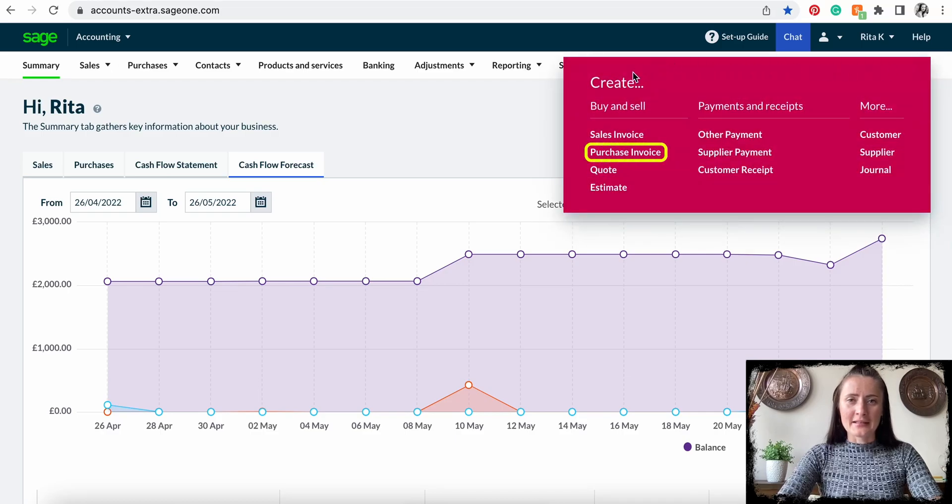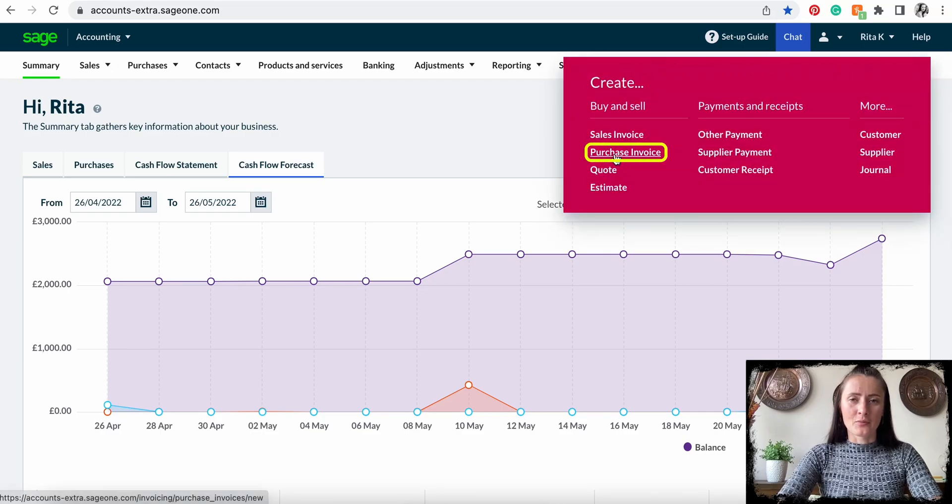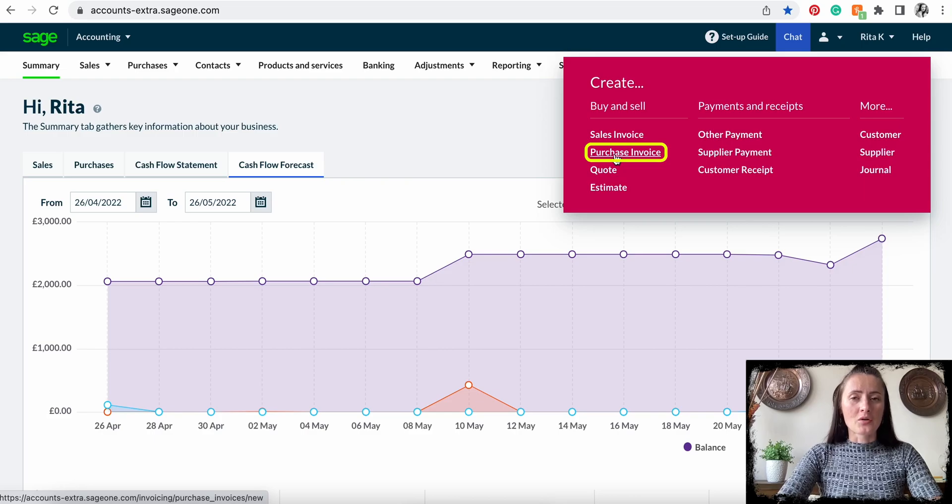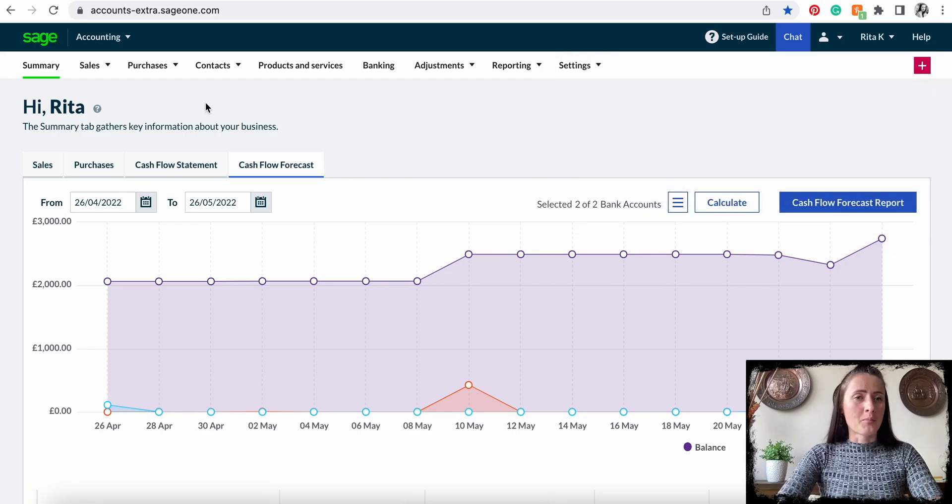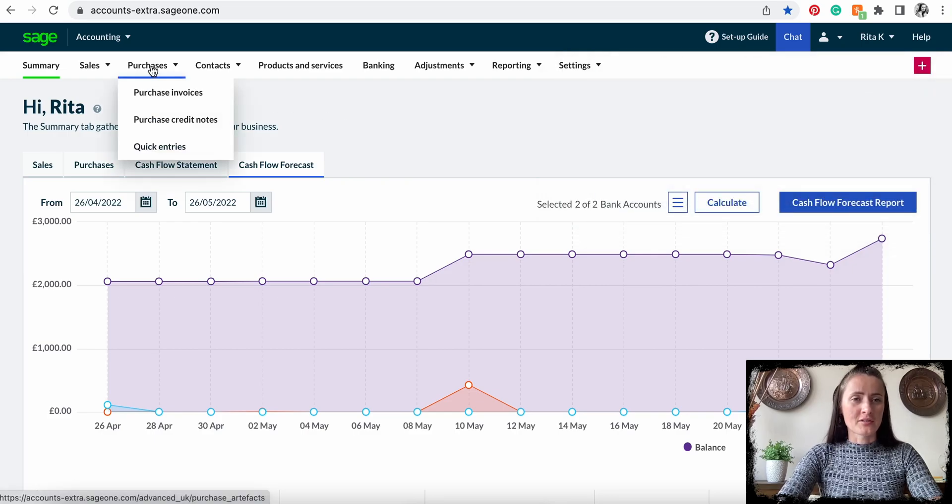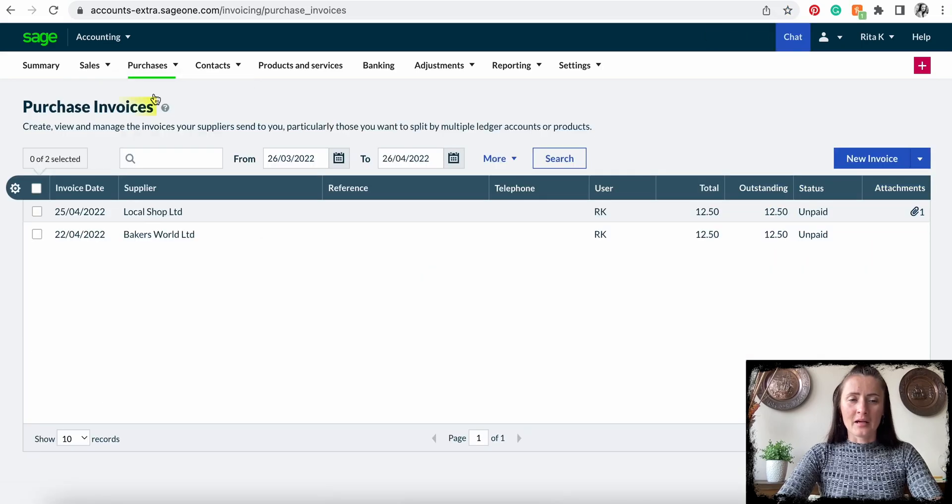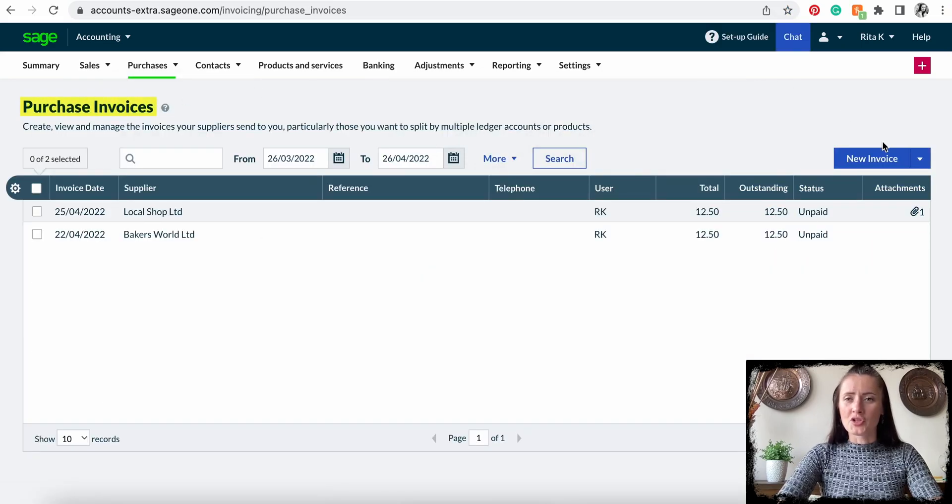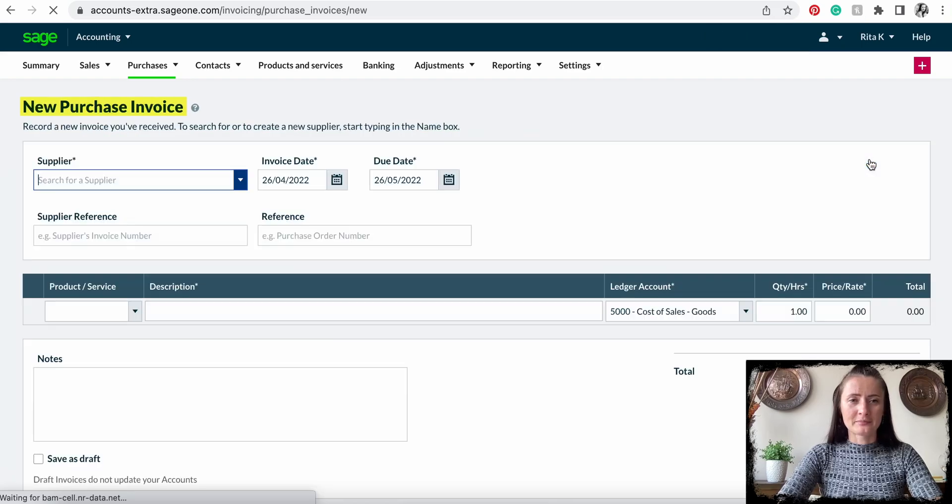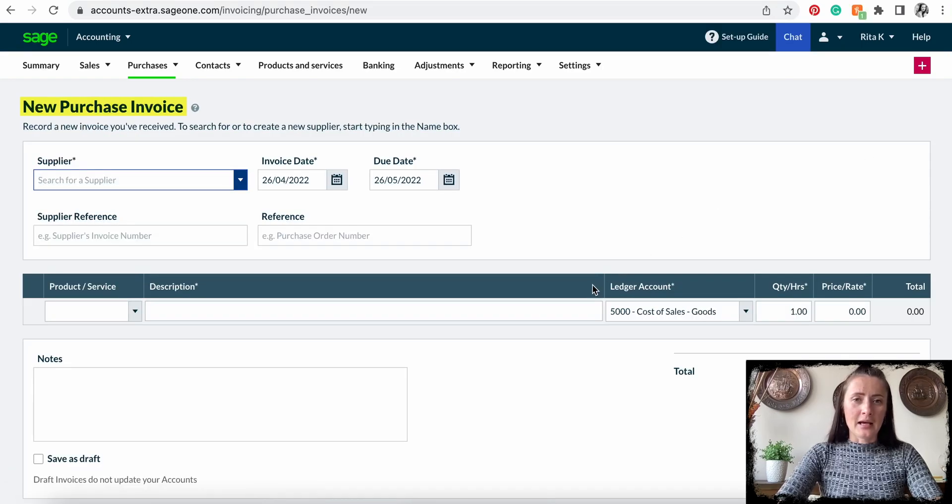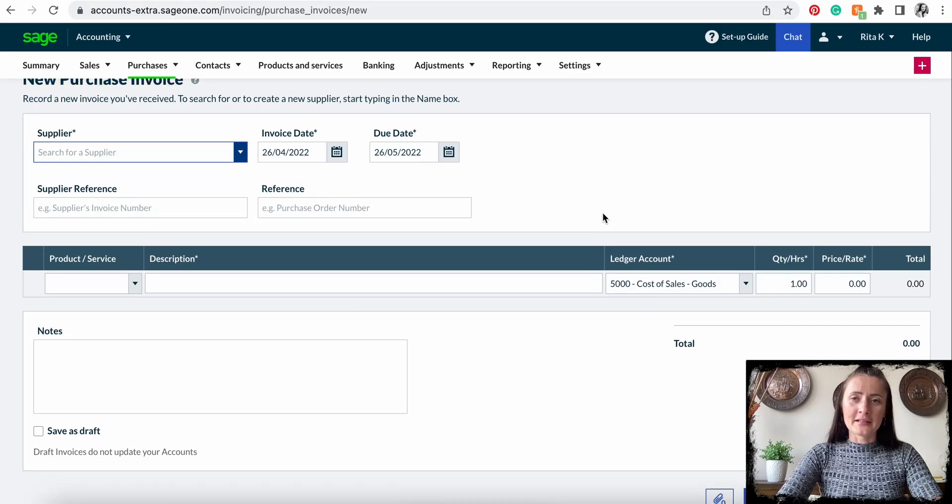Then we can create a purchase invoice by clicking there, or we can go through the Purchase section and click on Purchase Invoices. On the right corner, there is a New Invoice option. Click on New Invoice and fill in details as per the invoice you have received from your supplier.